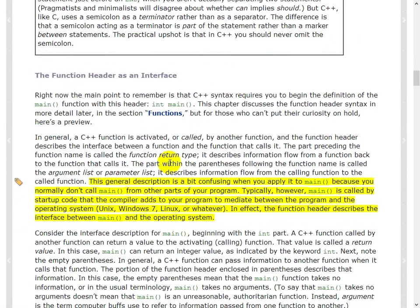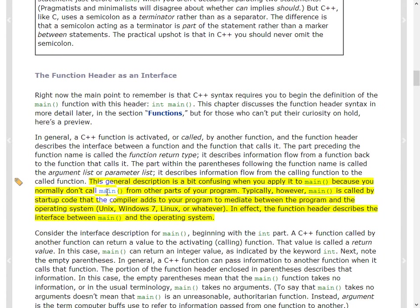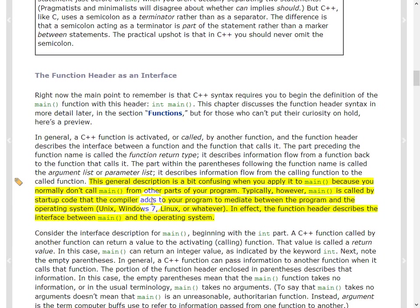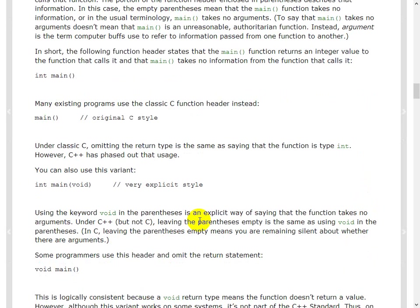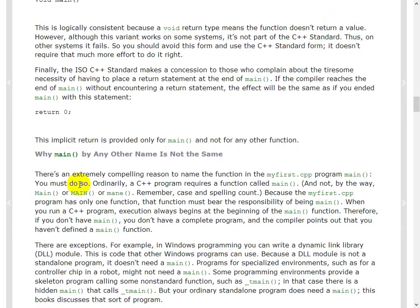So this is important. The general description is a bit confusing when you apply to main because normally you don't call main from other parts of the program. Typically, however, main is called by startup code that the compiler adds to your program to mediate the program and the operating system. In effect, the function header describes the interface between the main and the operating system. And so this is the C++ side. You can, maybe explicitly say void. And if you return zero, it means that, okay, it did not have any error. Everything passed.